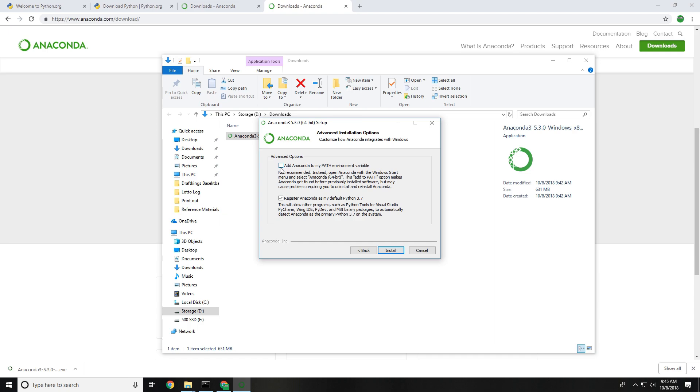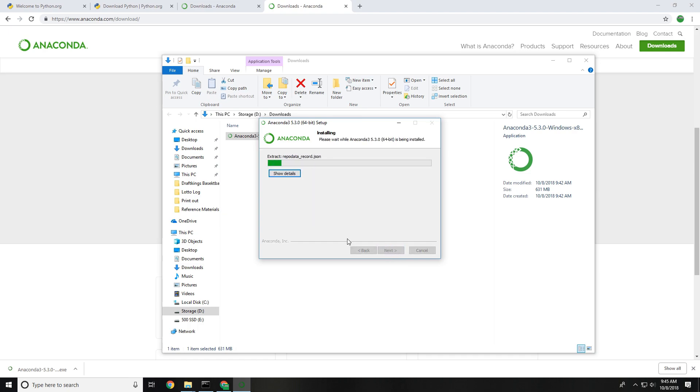We're not going to be adding a path variable, we're just going to keep the default settings and register Anaconda as my default Python. We're going to go ahead and let this install for the time being.